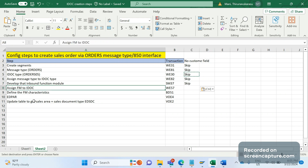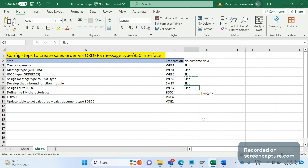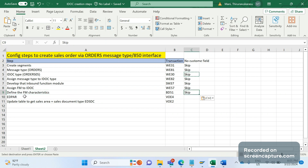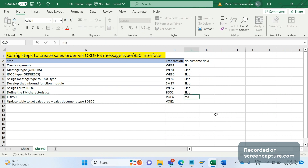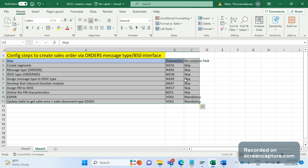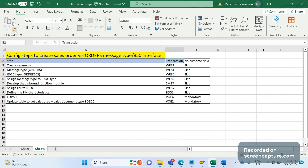Assigning FM to IDoc type — it's already assigned by the standard system, so no need to execute WE57. Skip it. Defining FM characteristics is also not required in the standard case. These many steps are sufficient if we are going with the standard data. But when your customer requirement includes custom fields or custom segments, then we should do some more changes.